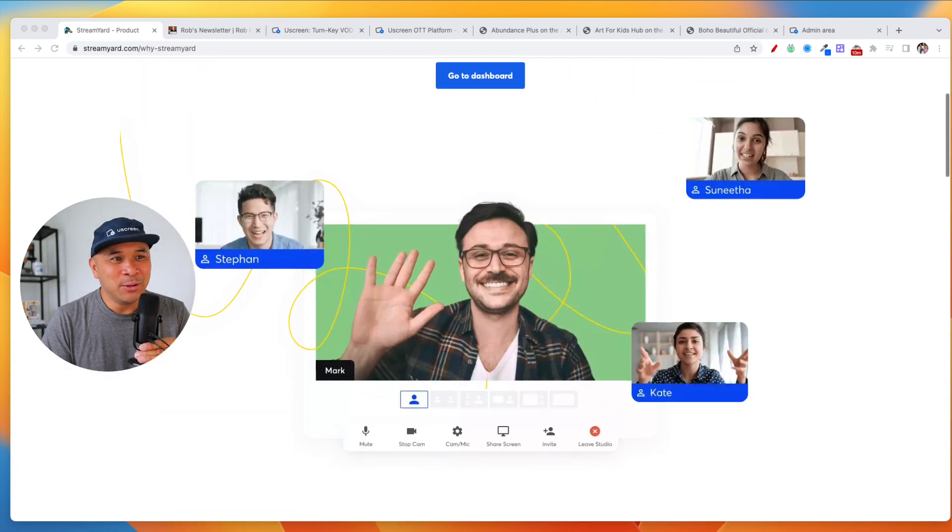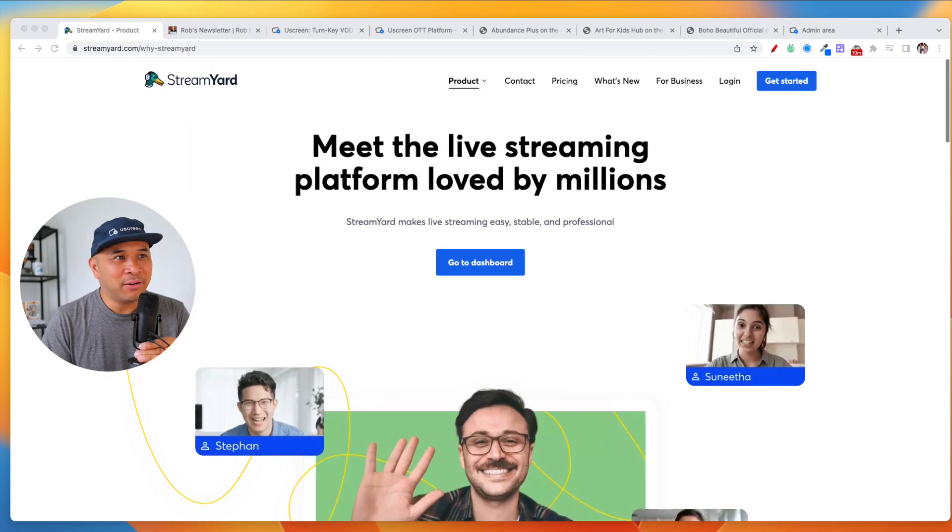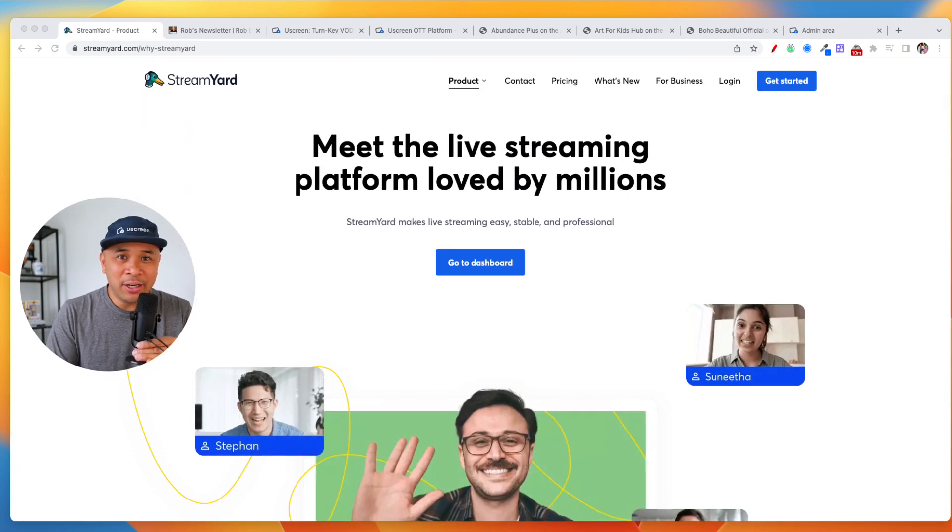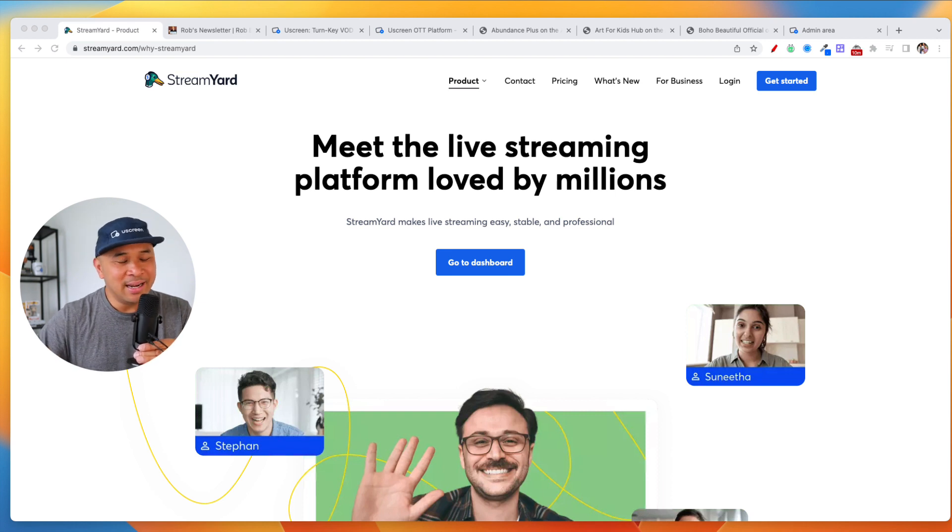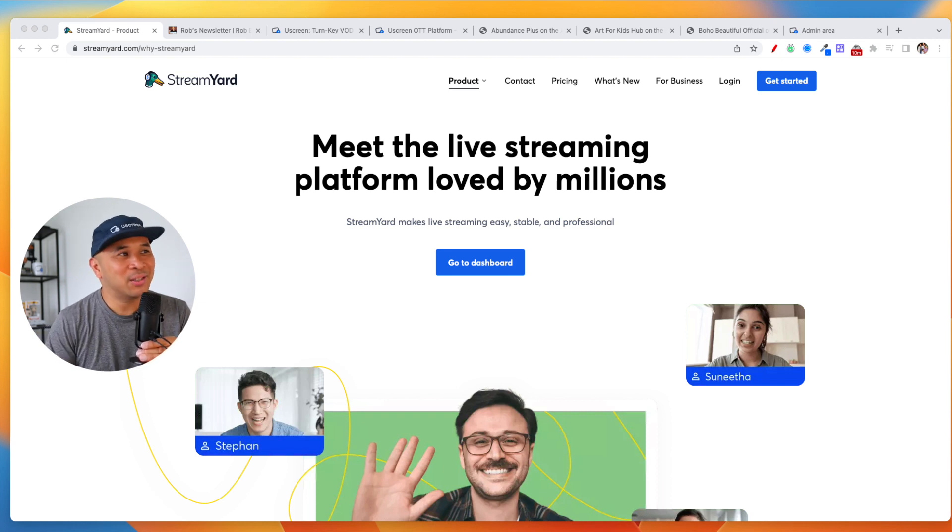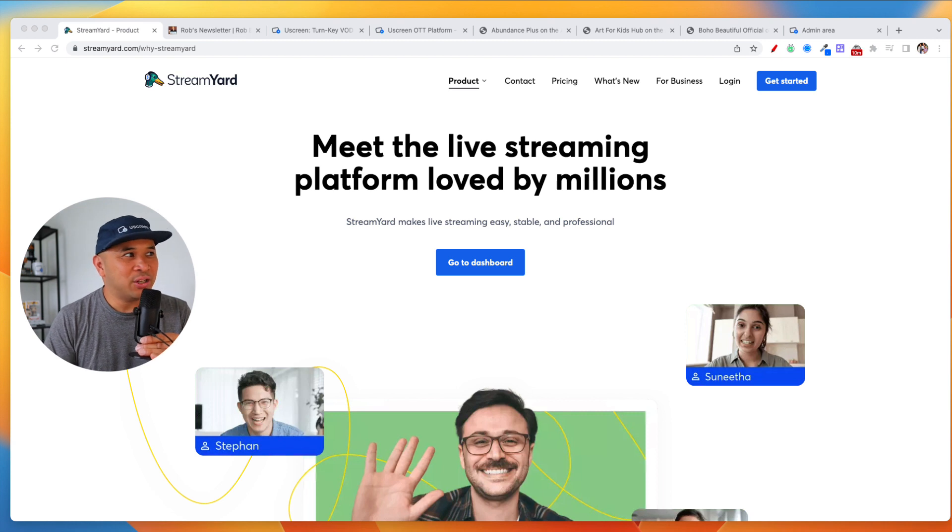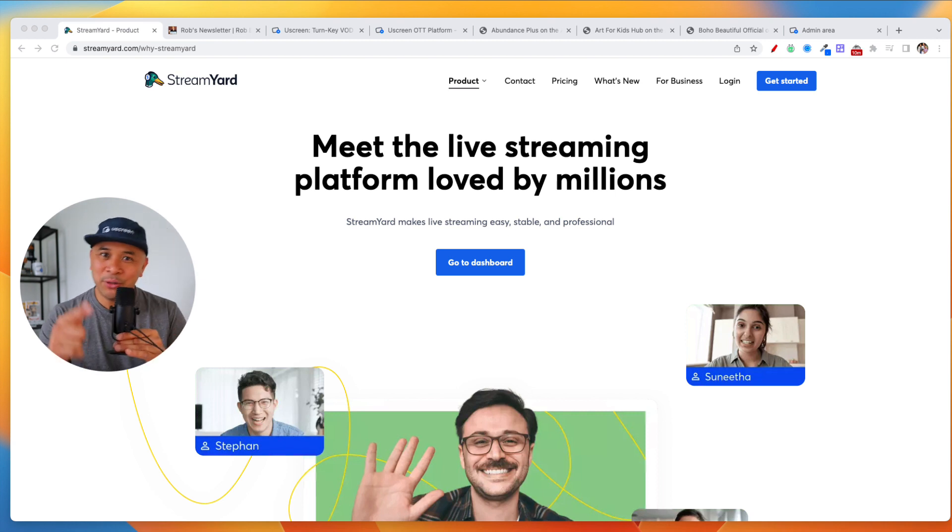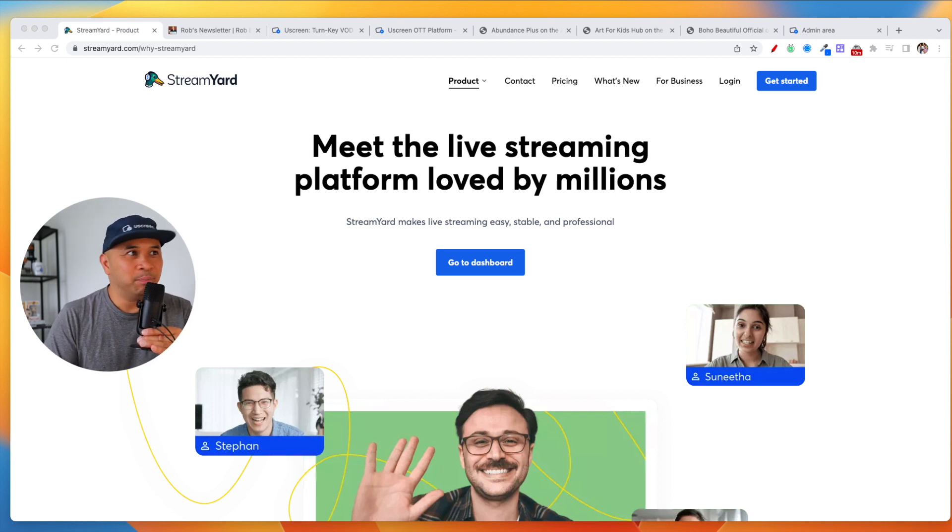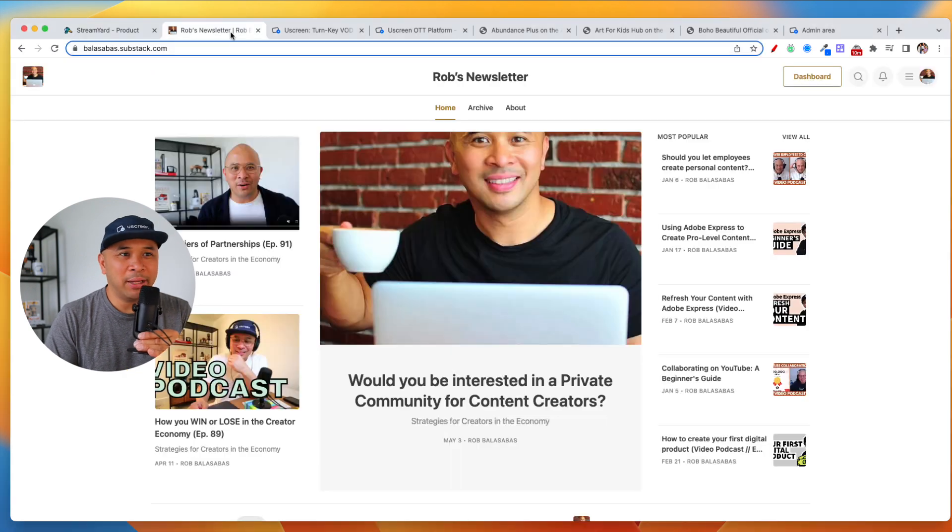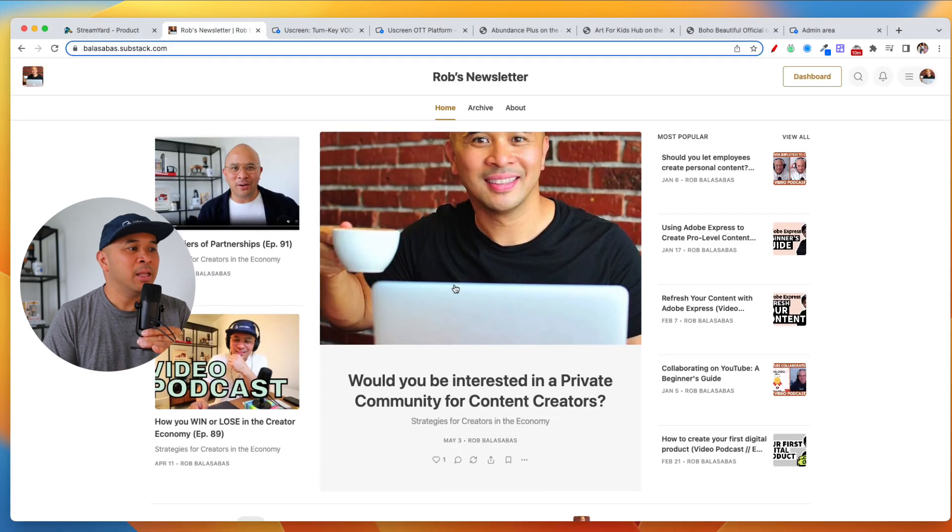And like I said, I use it. I love this platform. I've been using it for years now, even before they were acquired by Hopin, and now they're like full blast. So make sure you go out there and check out StreamYard. Thank you, StreamYard, for supporting this channel. One more thing before we get into the video.